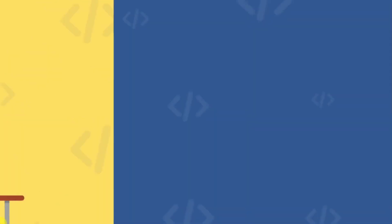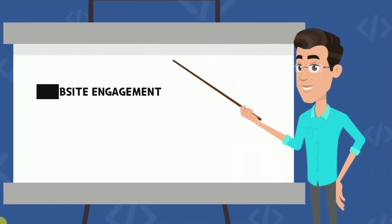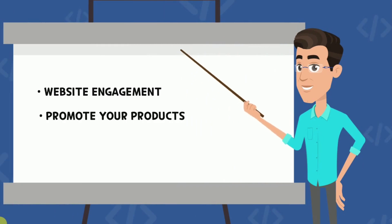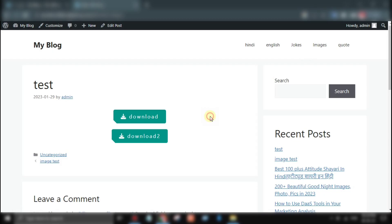This plugin is perfect for those of you who want to increase your website's engagement and promote your products or services.